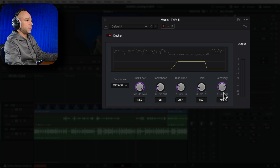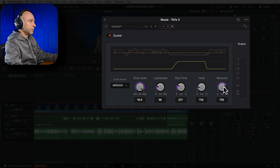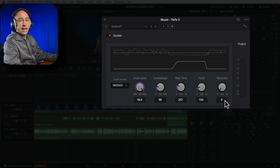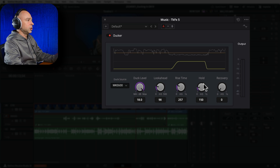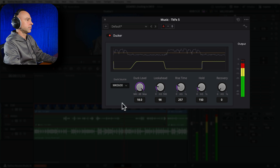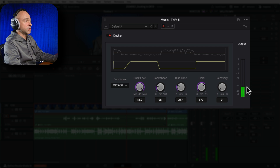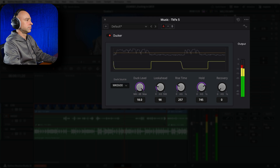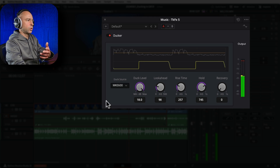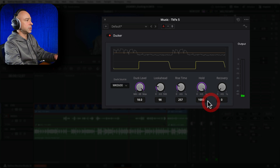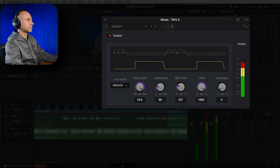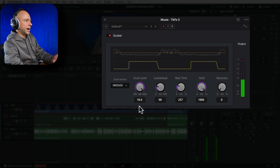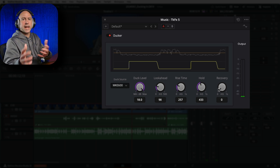If I turn off the recovery so it jumps right back, you can hear what the hold is doing. With the hold at default it doesn't seem like it's doing much, but if I crank the hold up to a full second, you can hear it held that volume lower for about three quarters to a full second before coming back up. Hold and recovery work hand in hand together.